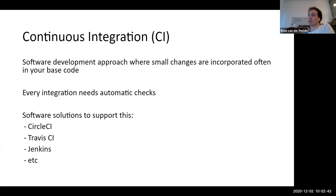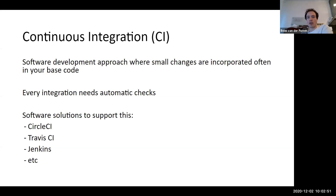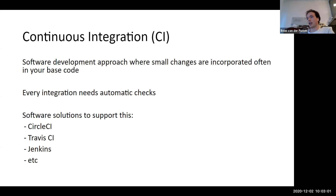Sometimes multiple times a day. To allow this, integration also needs some kind of automatic checks so that all your small changes don't break anything, and you don't have to go back to figure out what caused it. There are already a lot of software solutions like CircleCI, Travis CI, and Jenkins that do this, and GitHub Actions is the new kid on the block.